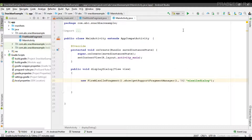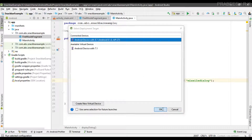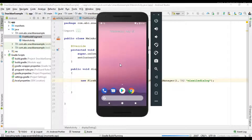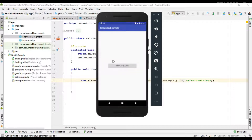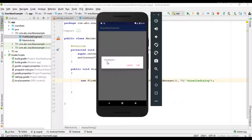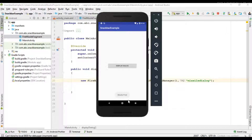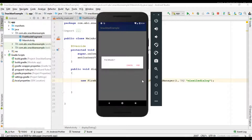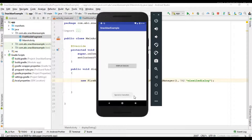Now we can test the project. I run the project and it's now available on the virtual device. Now displaying the dialog — here we have a simple dialog with the message, and we have two buttons: a positive button and a negative button. First I select the positive button, then display the dialog again and select the negative button. This is how we create a simple alert dialog using DialogFragment.